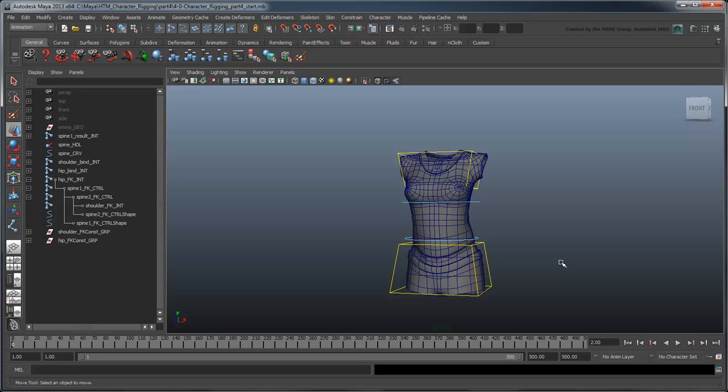In the next movie, we'll explore how to add squash and stretch functionality to the torso so it can scale to reach both controls no matter where they are in the scene.